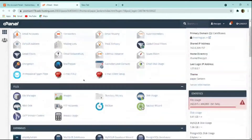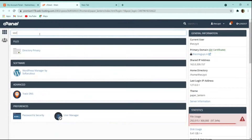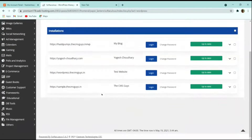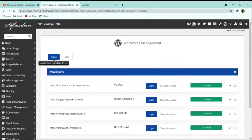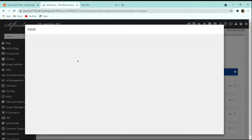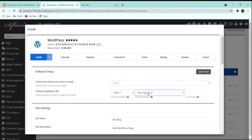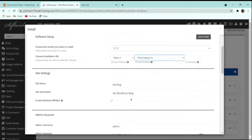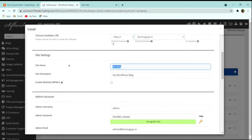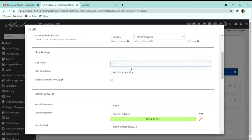Click on WordPress Manager by Softaculous and choose the domain where you want to install WordPress. Click 'Install,' select your domain — for example, thecmsguys.in — then fill in the site name. I'll give it the name 'CMS Guys,' and in the description I'll enter our company tagline 'Spreading the Knowledge.'